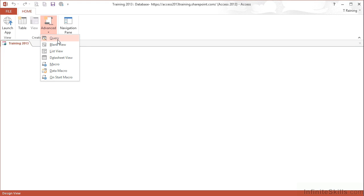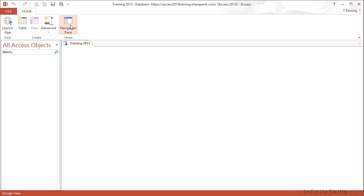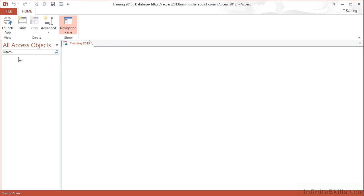We can create a query, blank view, list view, data sheet view, and then a number of macros. And then we have a choice of the navigation pane, and that shows us all our access objects, as we've seen previously.